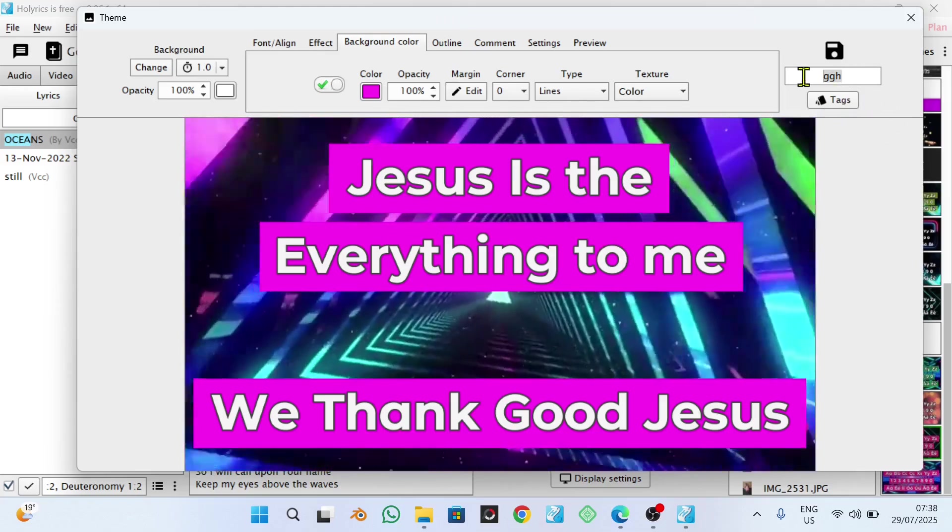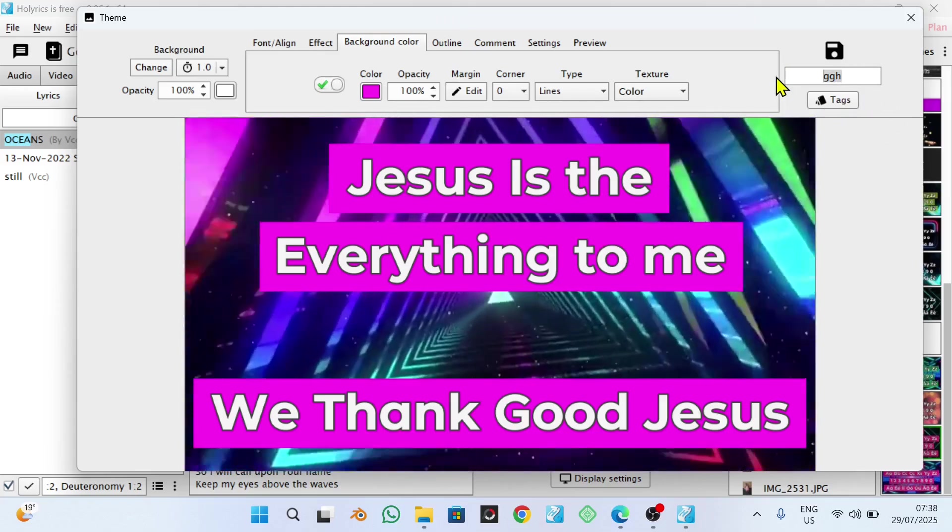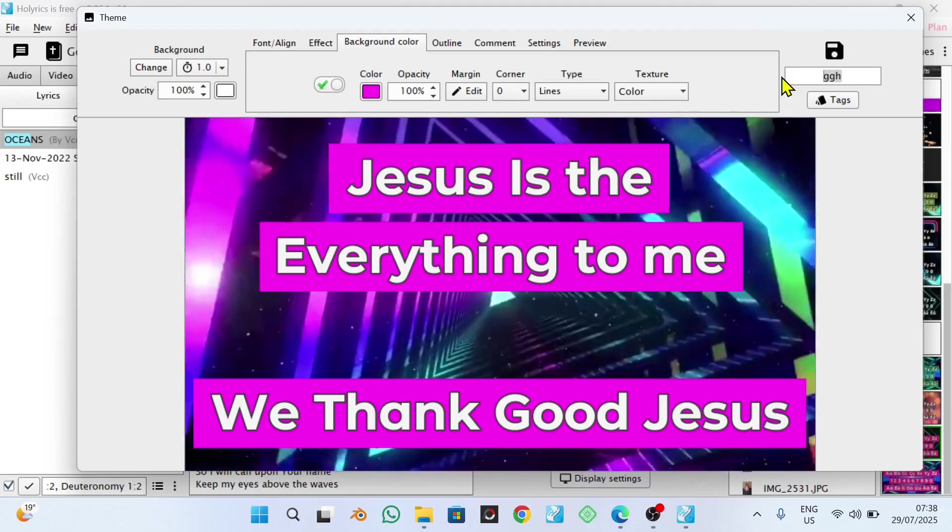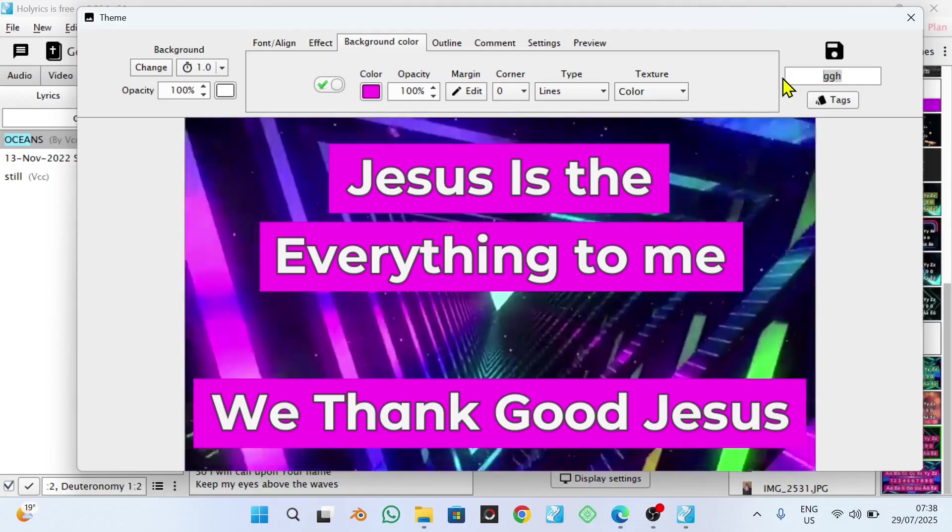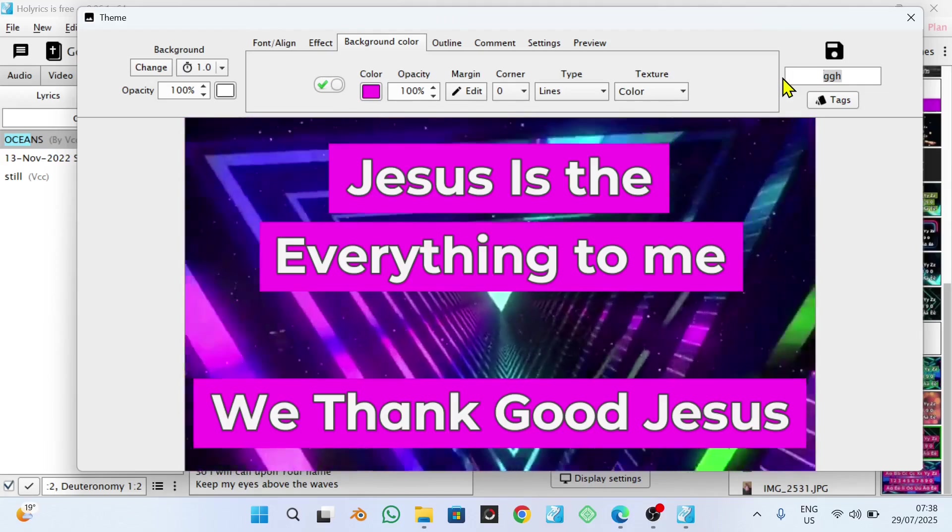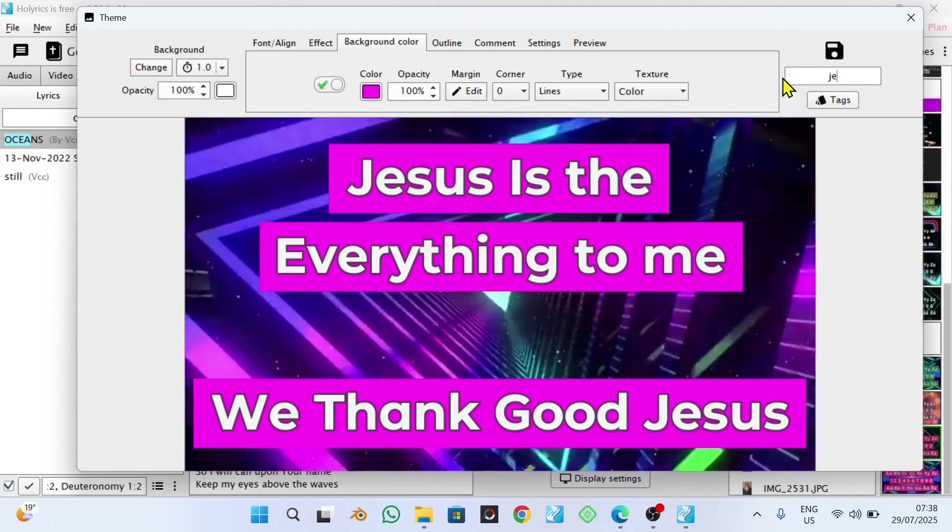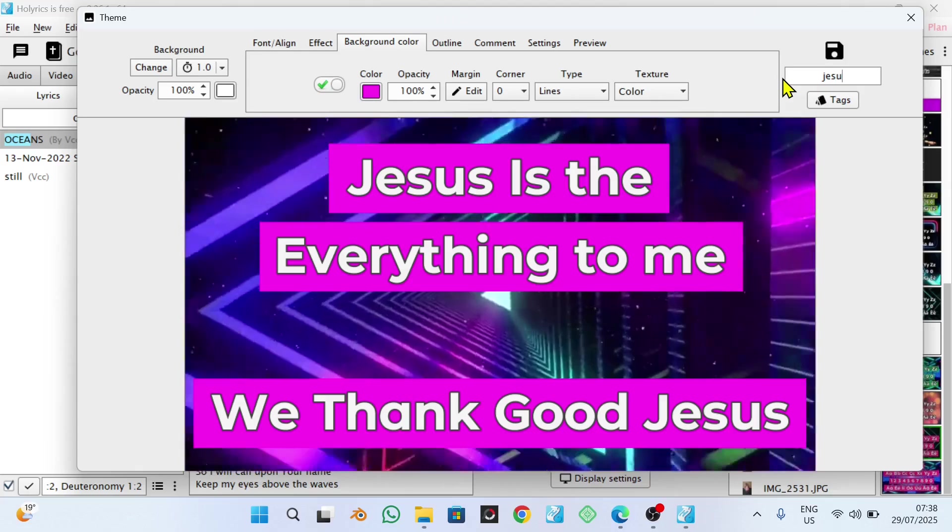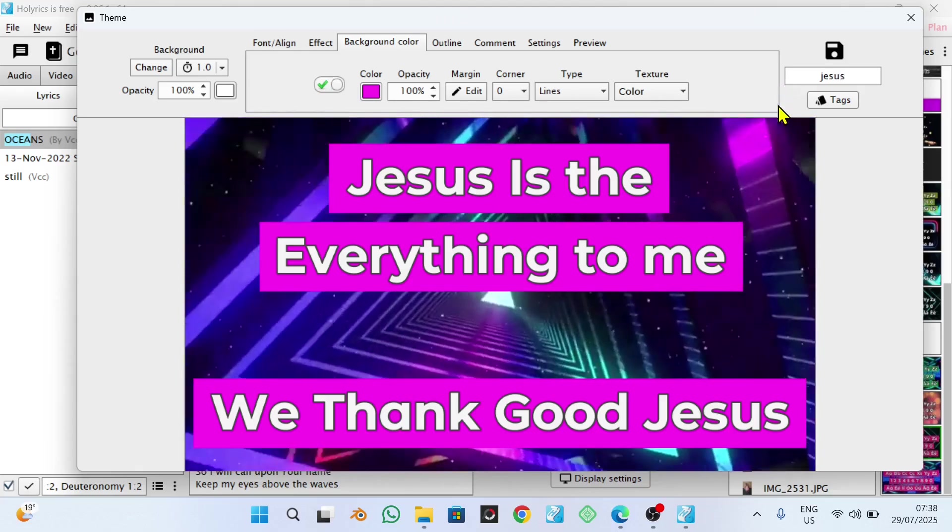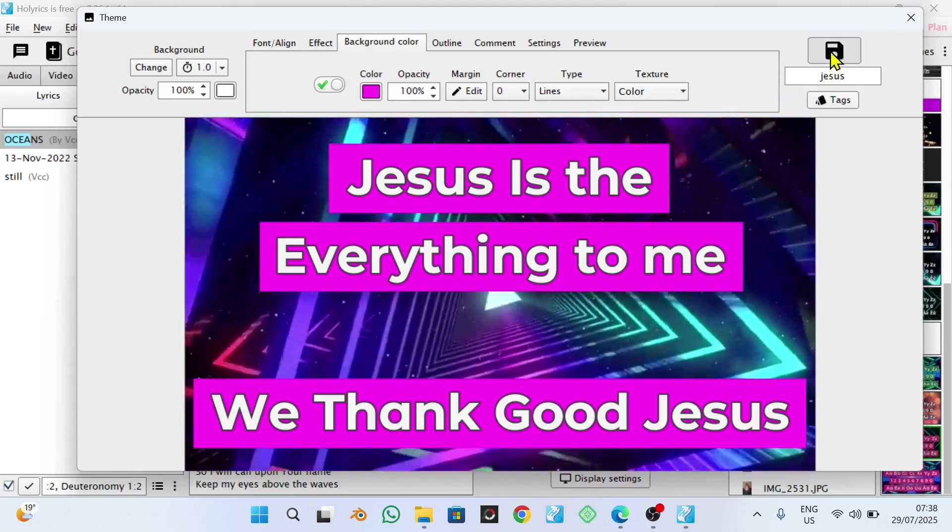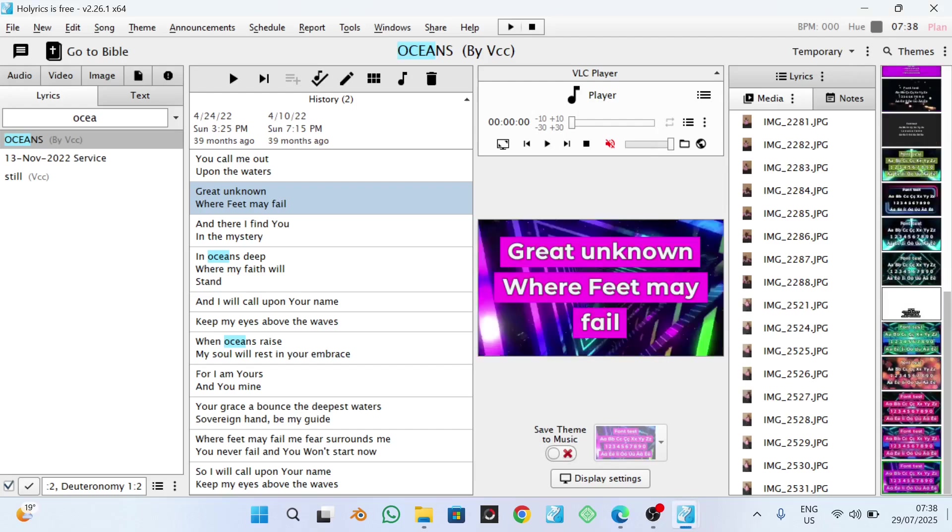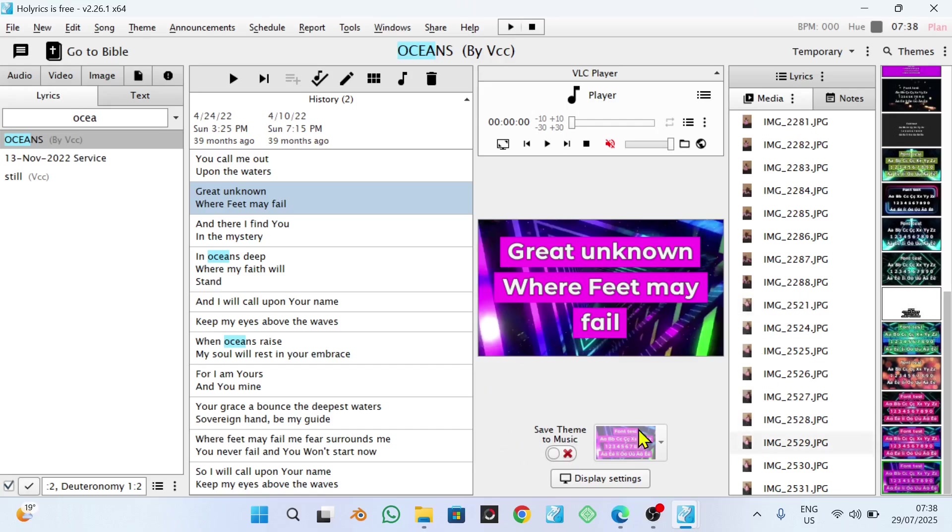After that, you give your theme or background theme a name. For example, I can give it the name Jesus. Something like that. And afterwards, you say save. Now, you can see that my background theme has been created without replacing this particular theme which was up here. But I've used some of the settings which I normally use in my church display.